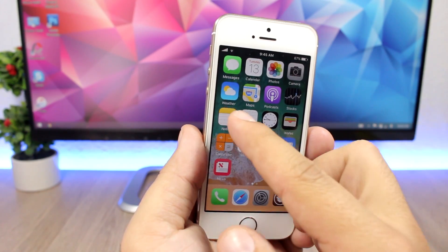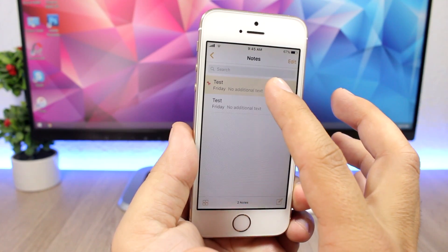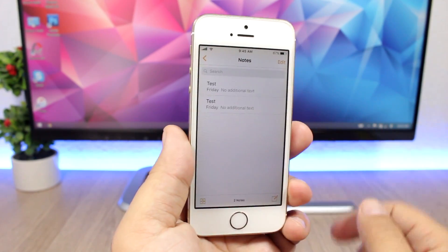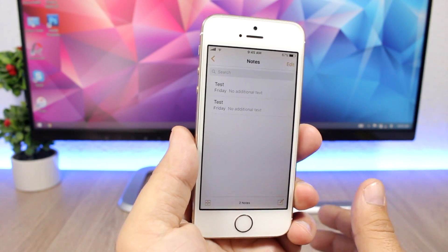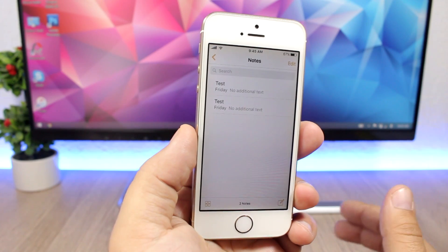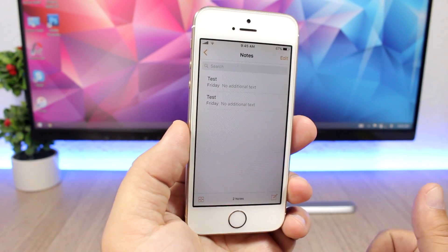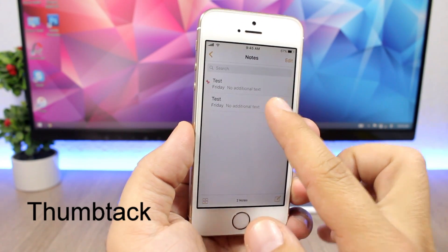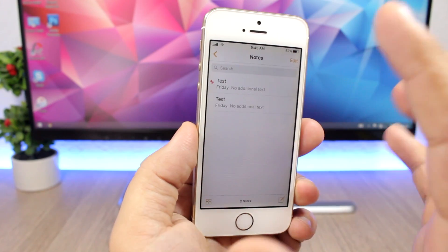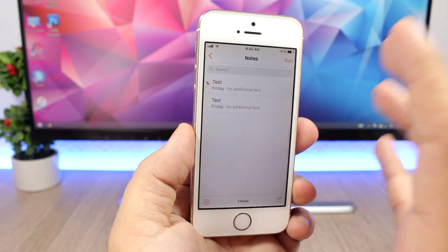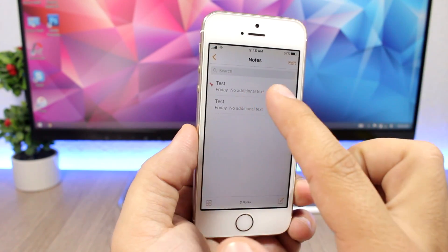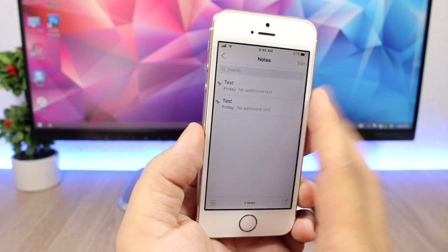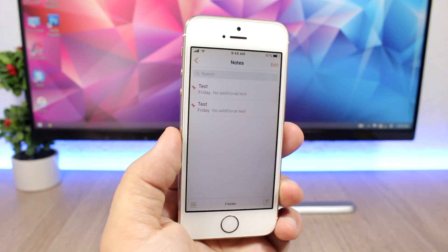Another cool feature on iOS 11 is the ability to pin your most important notes at the top of the Notes app. You can do that with a free tweak called Thumbtack. It's simple to use — just tap and hold one of your notes in the notes list and it will pin it to the top. You can pin more than one note; just tap and hold on every note you want to pin and they'll be placed at the top.